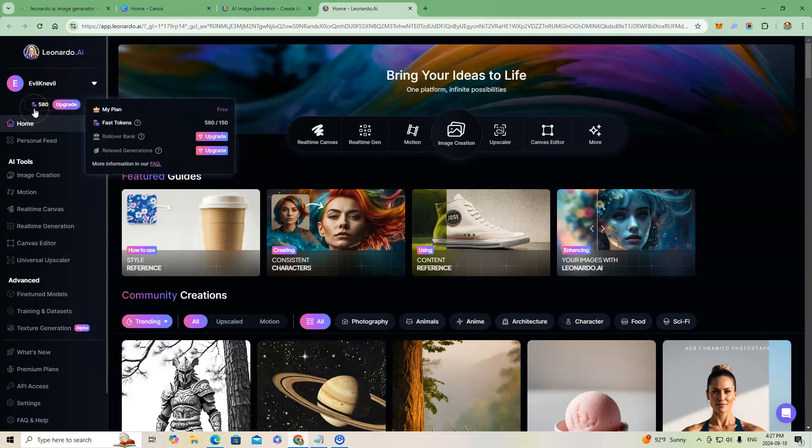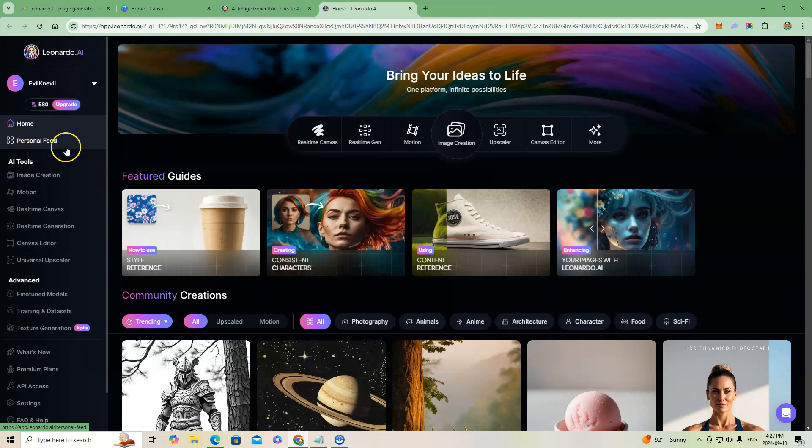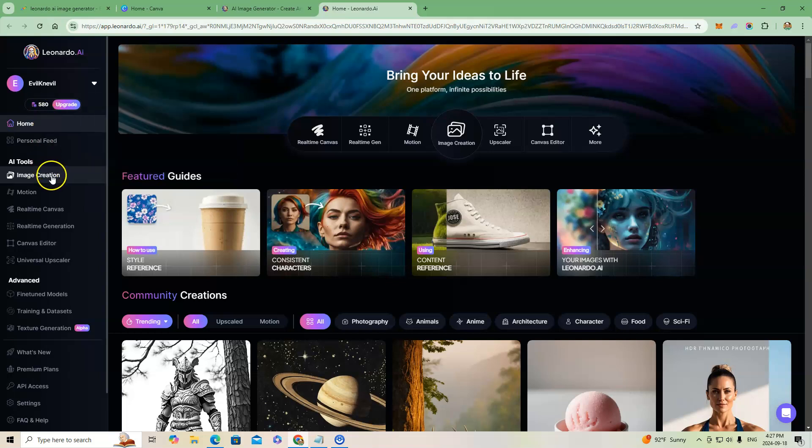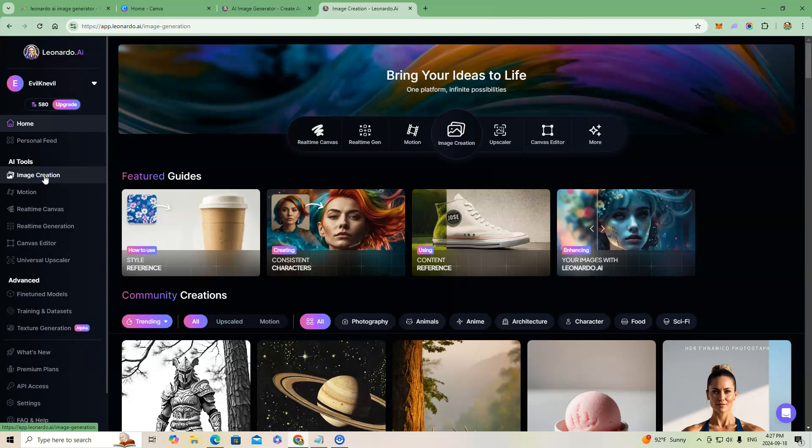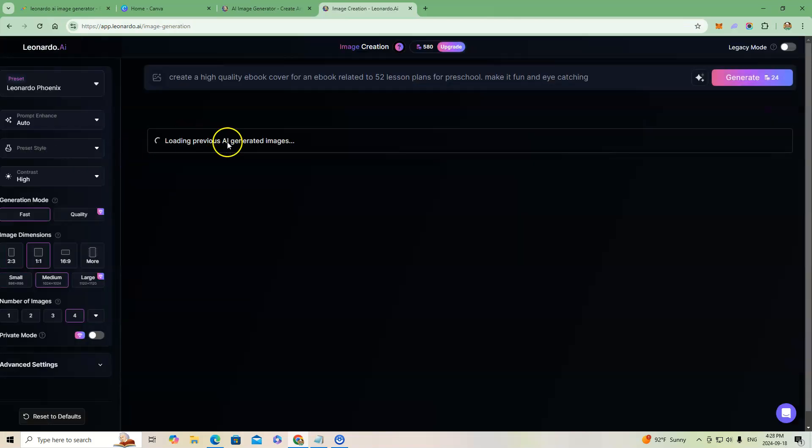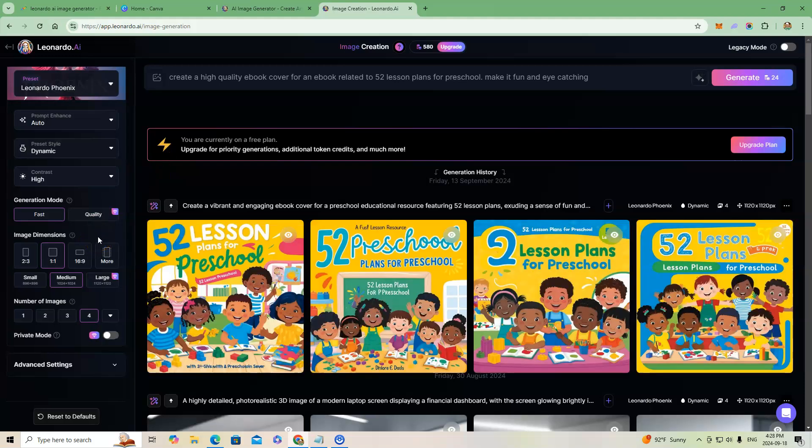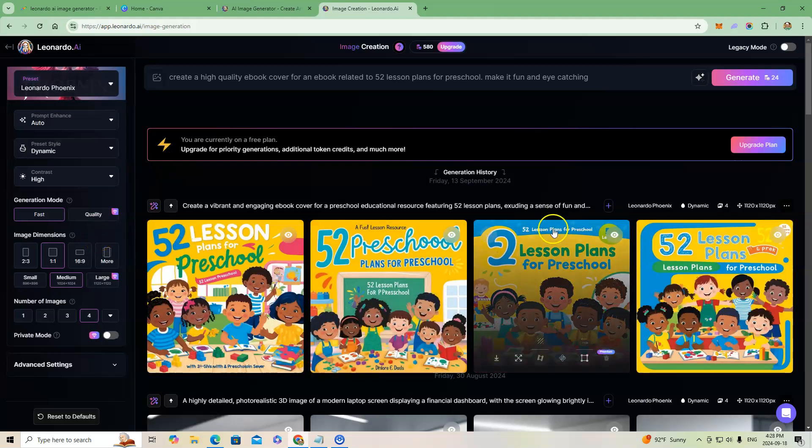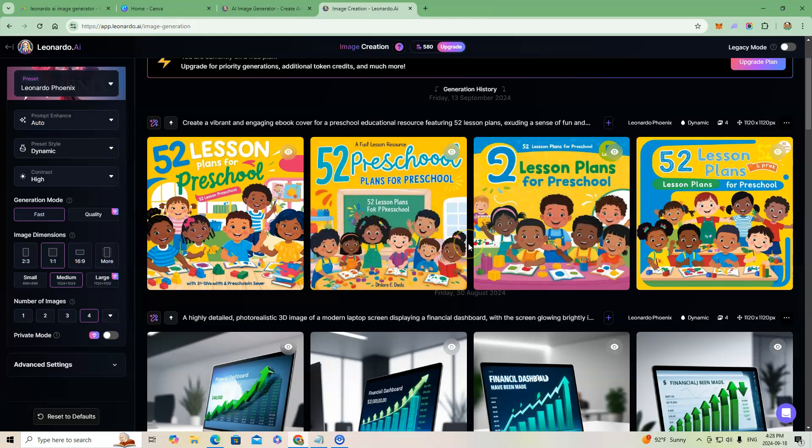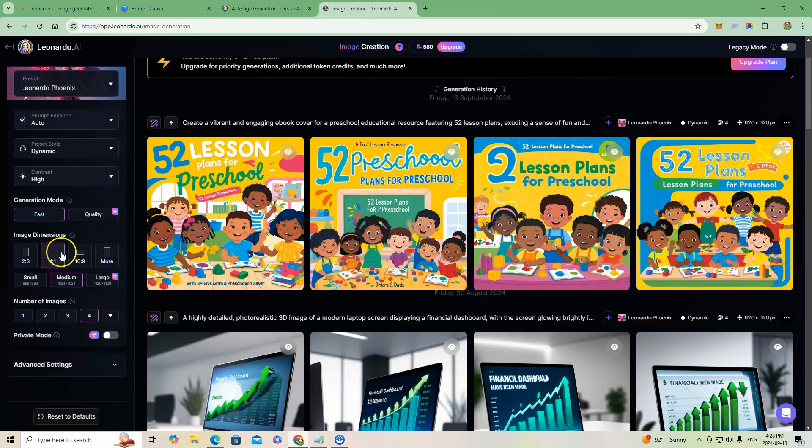I had a lot more tokens than this, but every time you create images it'll create you four different images, and so it takes tokens obviously for every image that it creates. You can change the number of images that you want it to create, but they want you to buy a plan, a subscription.